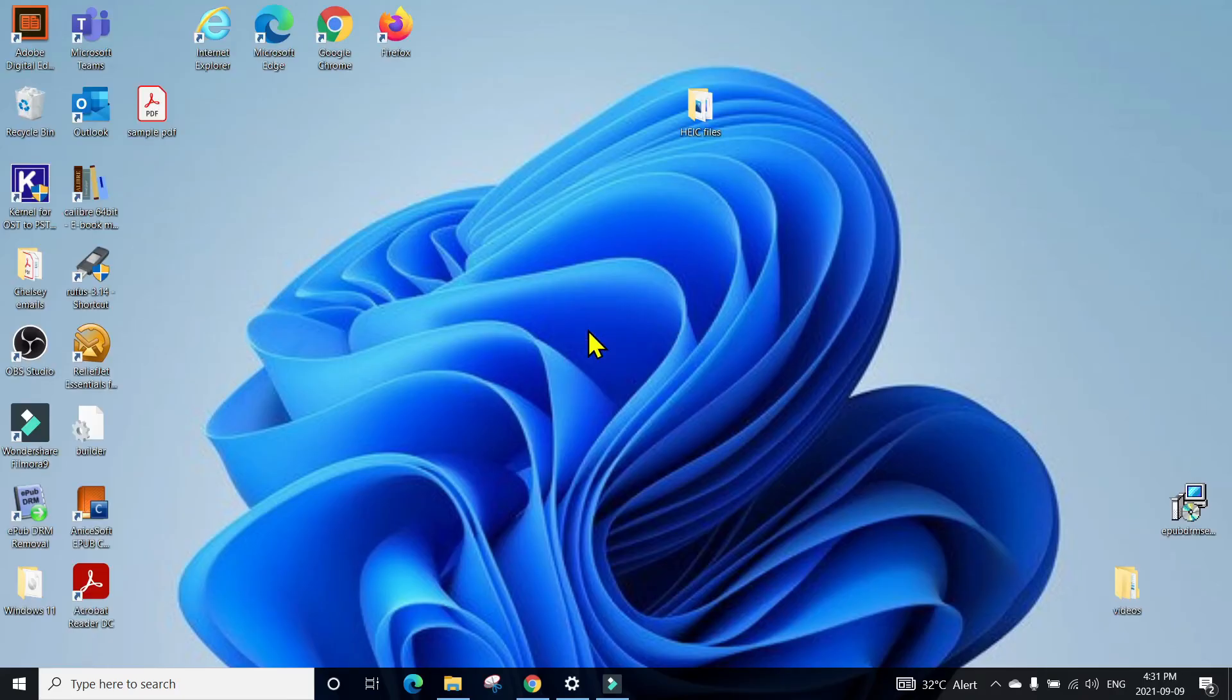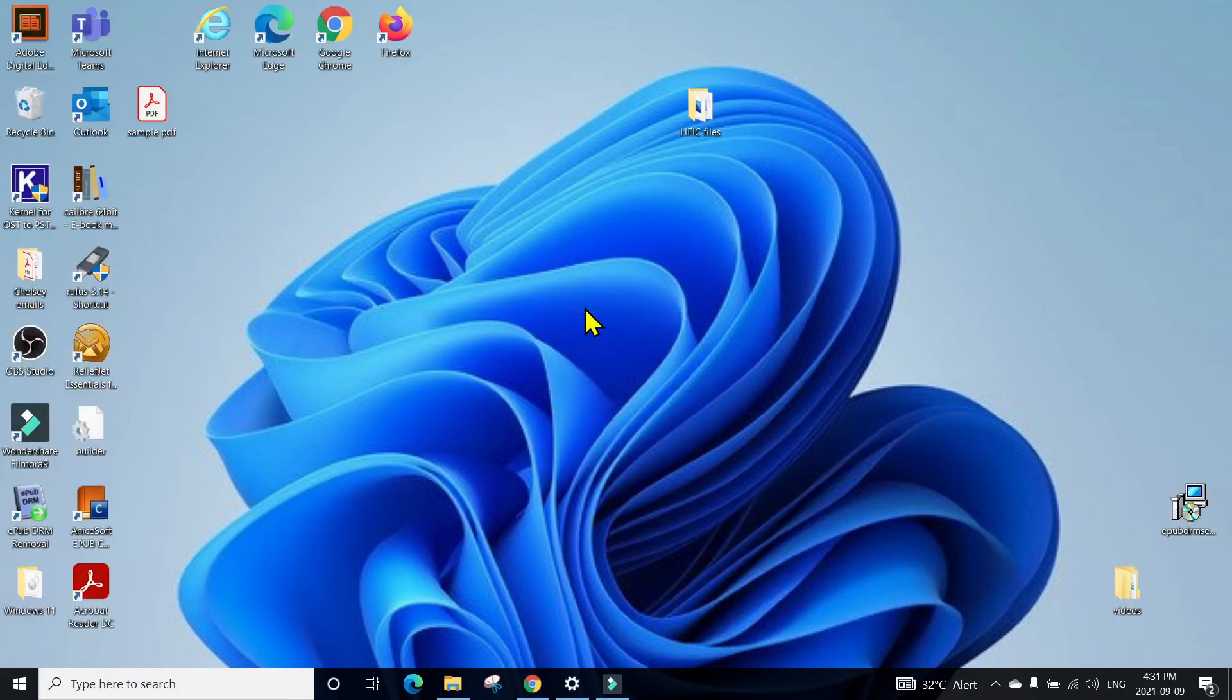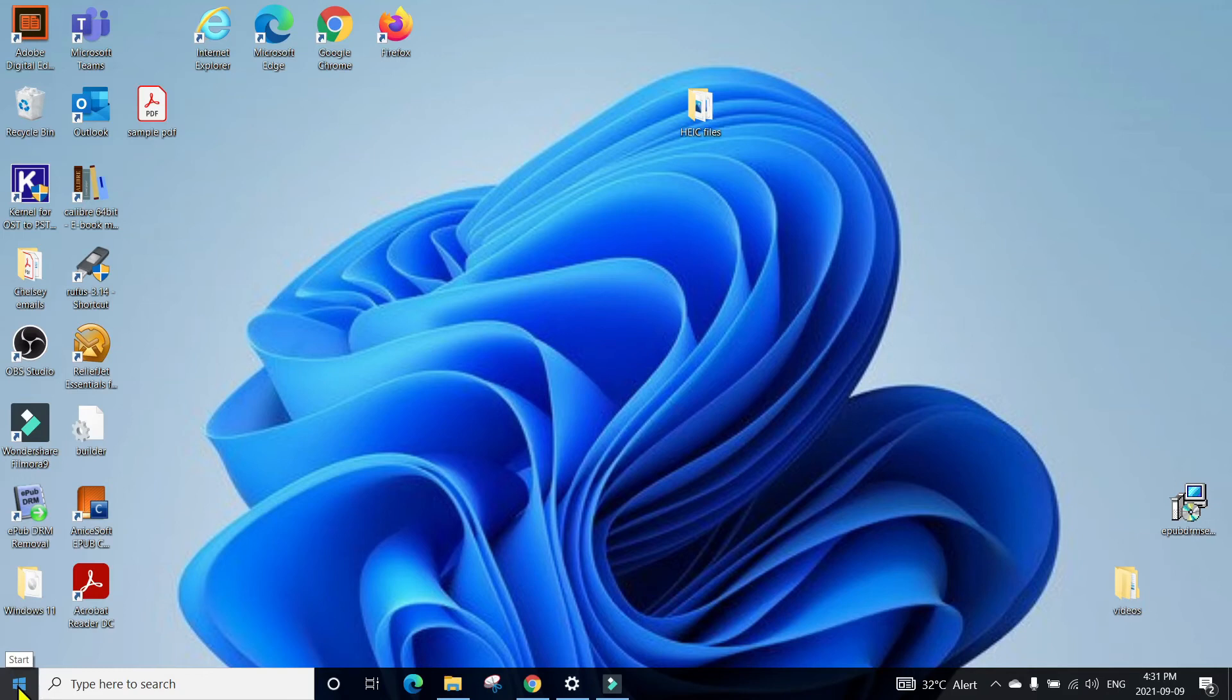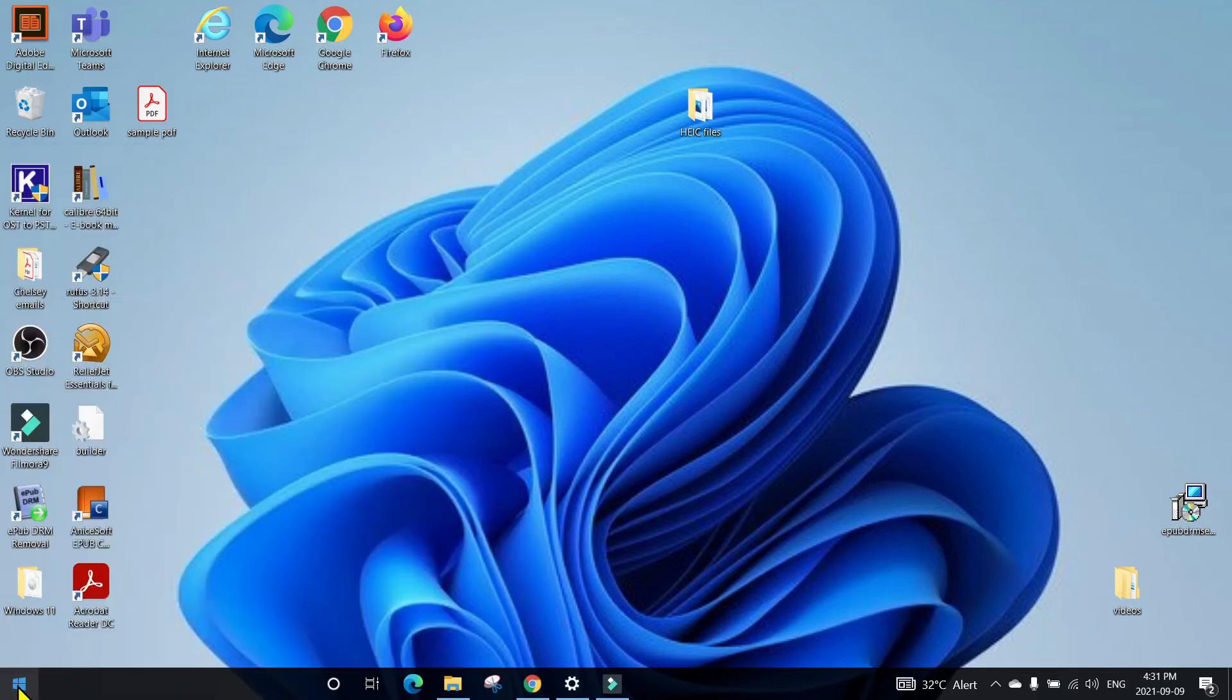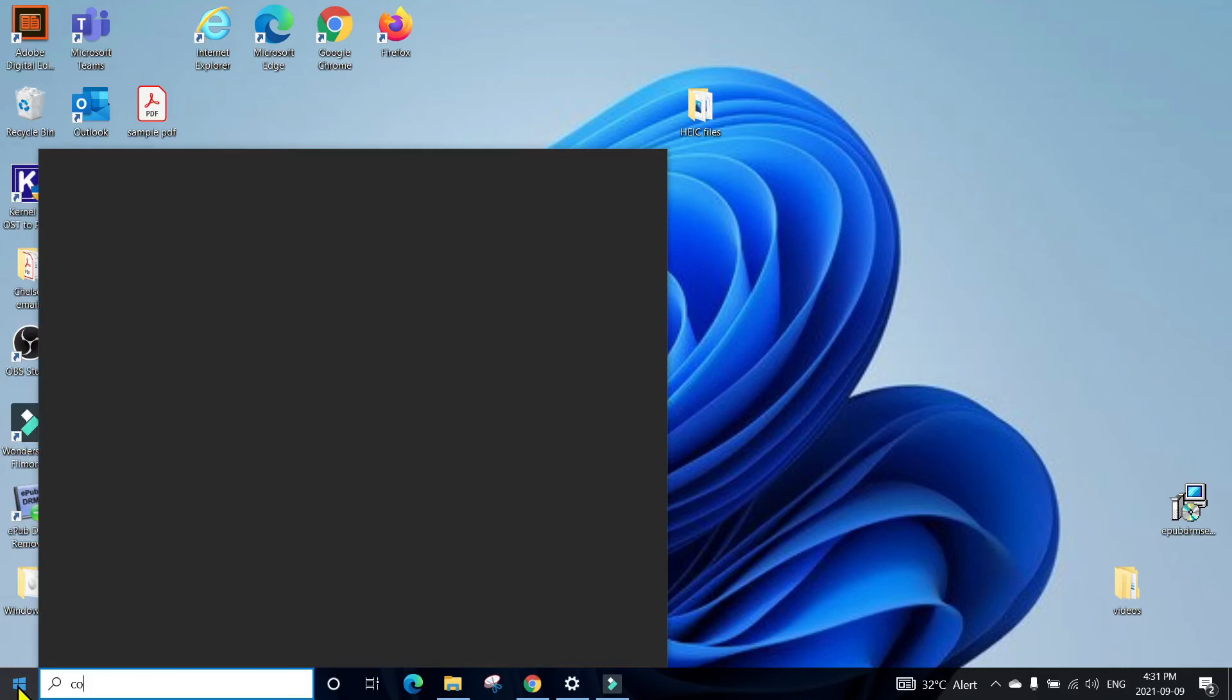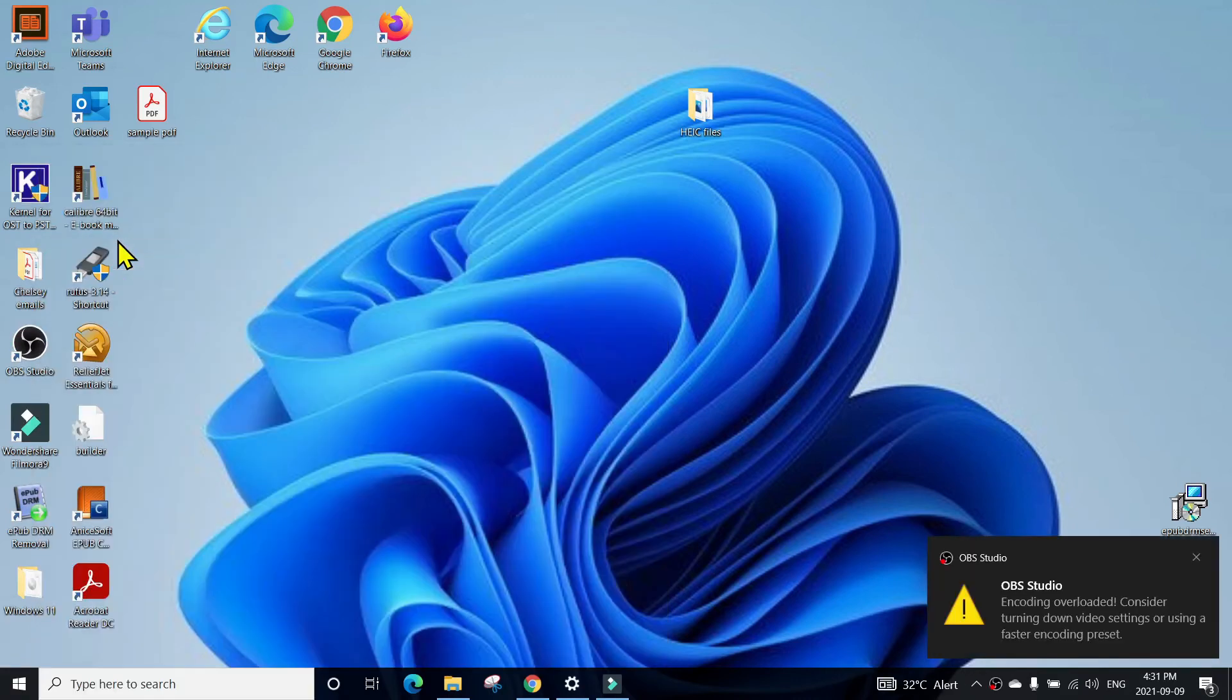So if the first method does not work after unchecking the Protected View, it's still not opening the Excel file, you can click on the Windows icon, type Control Panel, and you can go to Control Panel.